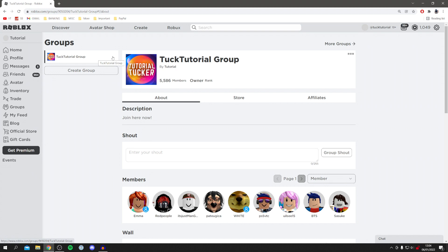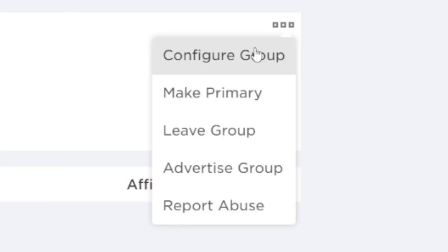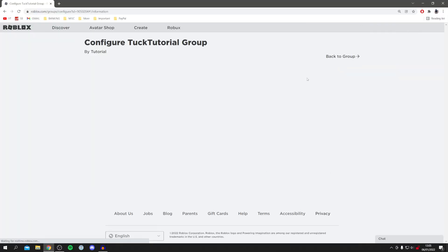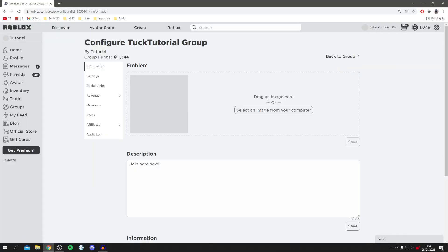There are three dots, so you're going to click on these three dots here. Then click on Configure Group. It's going to load and take you here.